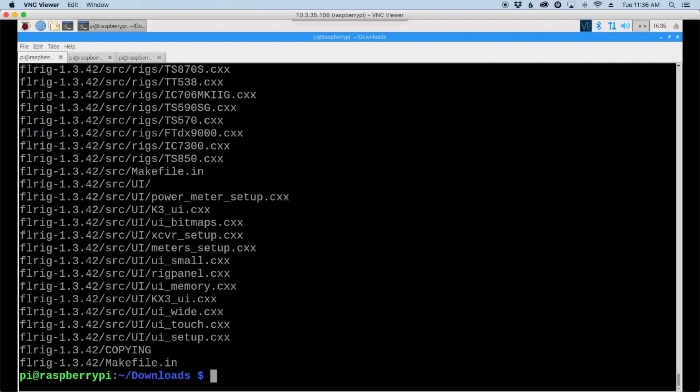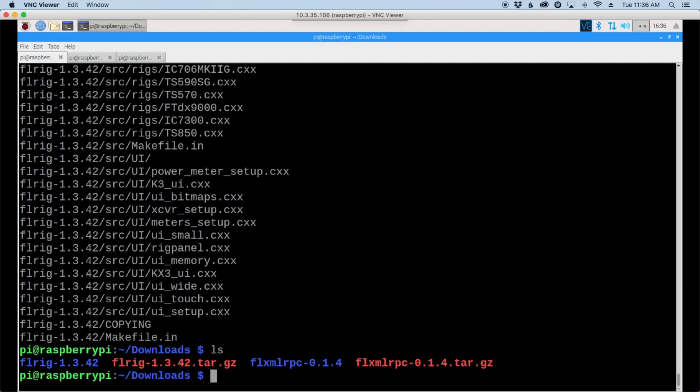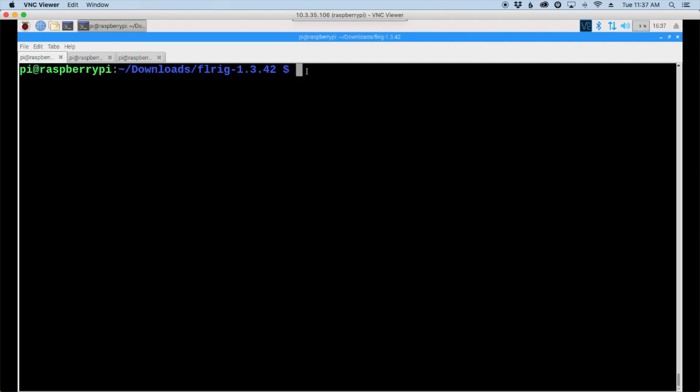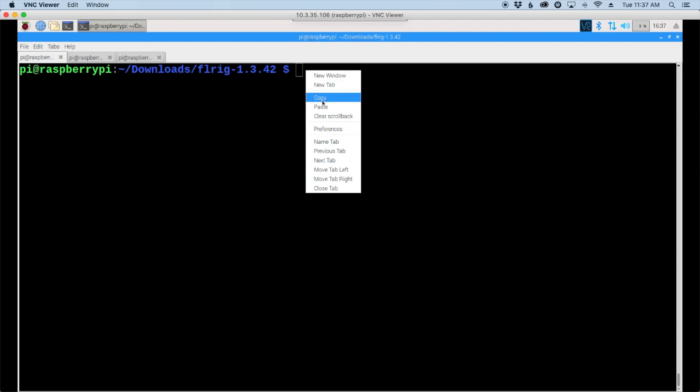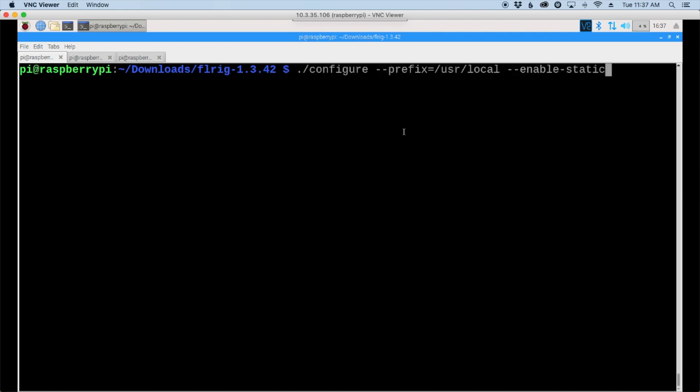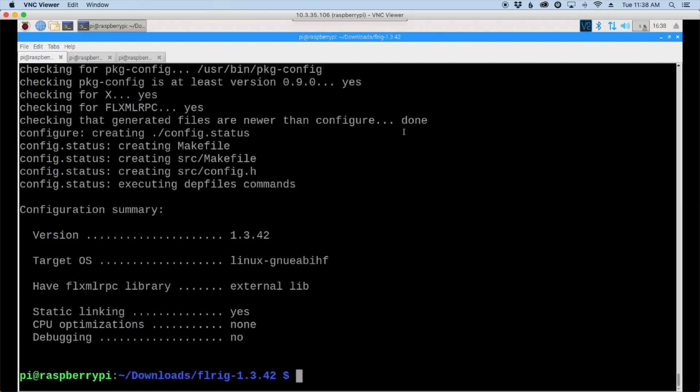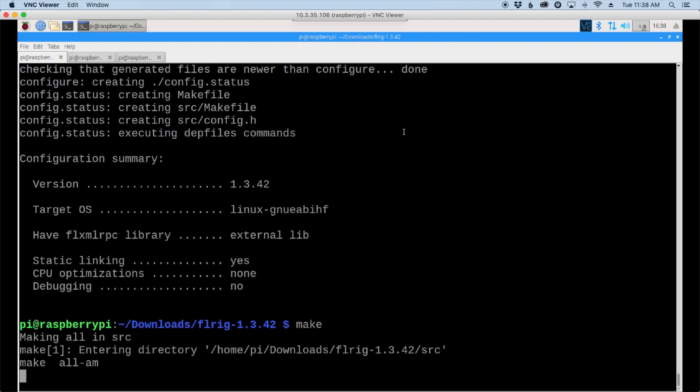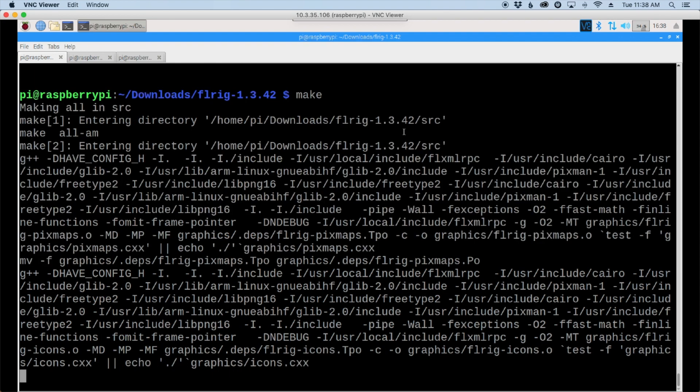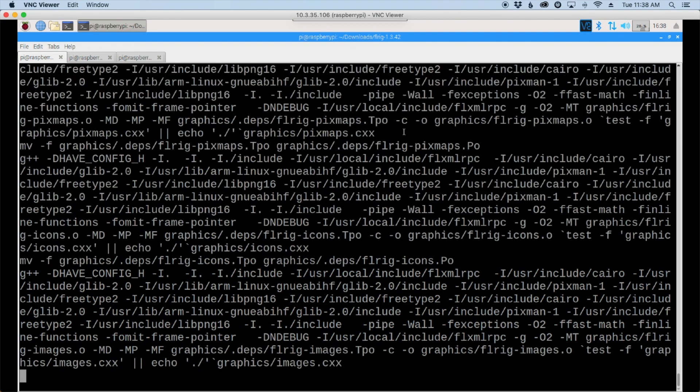Once that's uncompressed, let's move into that new FLRig directory with cd FLRig. Again, I'm going to paste in the configure command and press return. Once that finishes up, let's run make for our next command and again this is going to take a little while to run. We'll be back as soon as it completes.